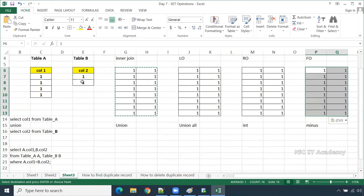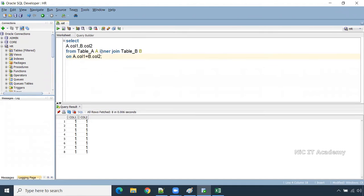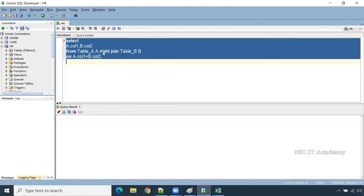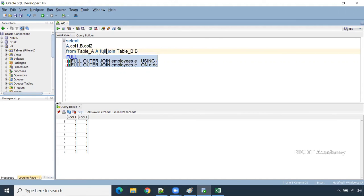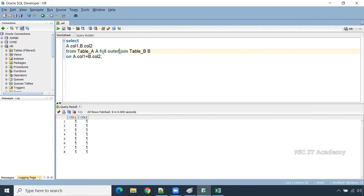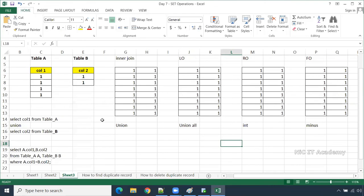Because the same thing will happen for every record. This is the result for all these four join types — inner join, left outer join, right outer join, and full outer join all give the same result here. This could be one of the interview questions. In our next session, we will see another interesting topic. Keep watching my channel. Thank you.